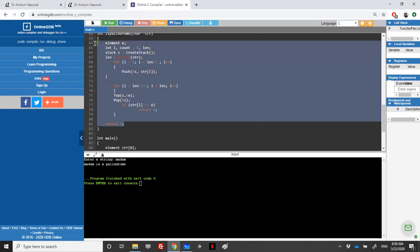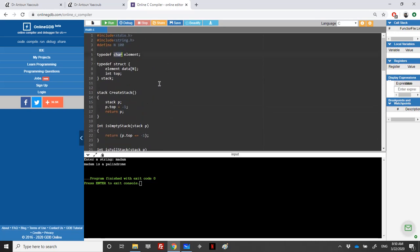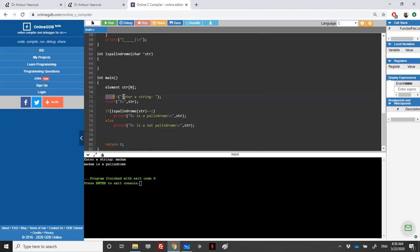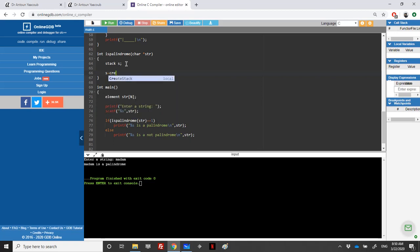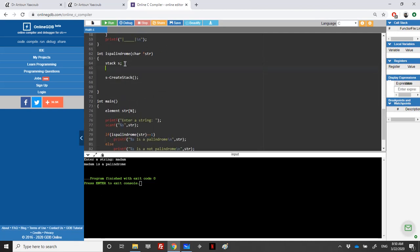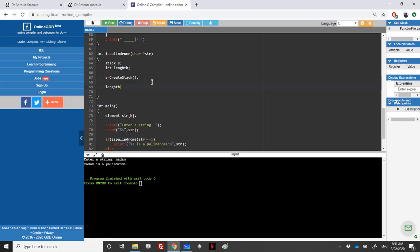We'll be using a char-based stack, not integers, keeping the same stack implementation. We'll read a string and check if it's a palindrome. I'll use one stack: stack s. After creating the stack with create_stack, I compute the string length using strlen from string.h — int length = strlen(str).